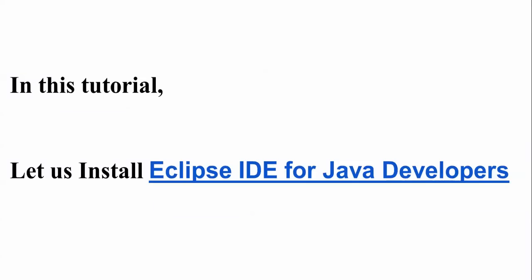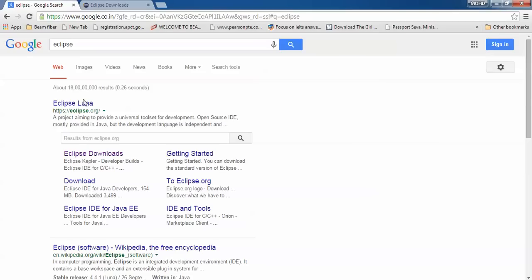Welcome to the Cloud Network. In this tutorial, I will show you how to install Eclipse IDE for Java developers in Windows 7 64-bit. So let us begin. Open your browser and type Eclipse. Here is the Eclipse website.